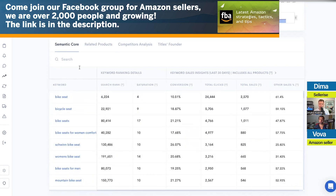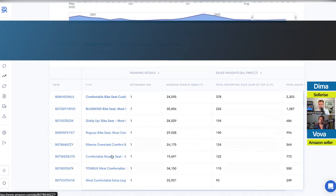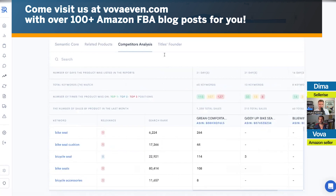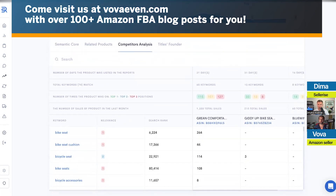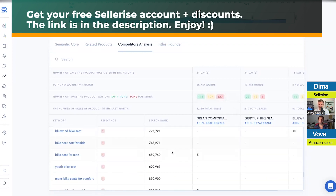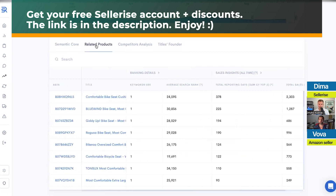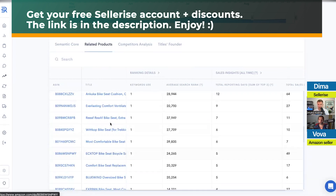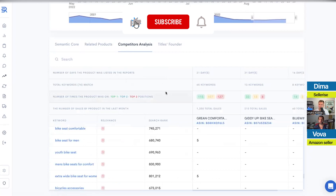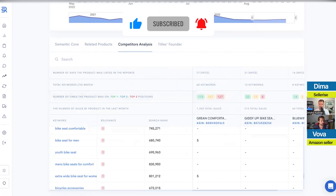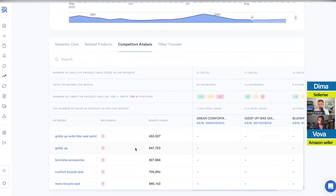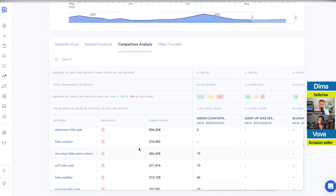There's also a competitor analysis section — a powerful tool where we combine the top three ASINs, take their analytics, and extract keywords that have been bringing them sales. In the semantic core you can also see related products: how many ASINs we analyzed to compile the data and ensure the most comprehensive semantic core. In competitor analysis, we specifically take the top three ASINs who've been in the top three positions for the last 641 days — the ones getting the most sales — and extract the keywords driving those sales.